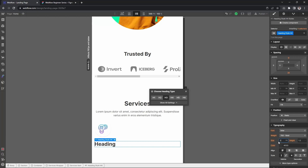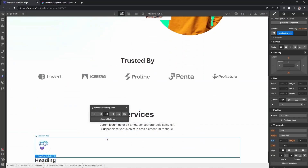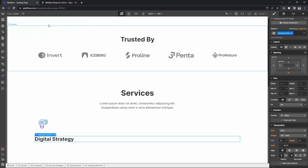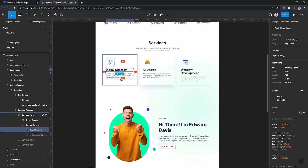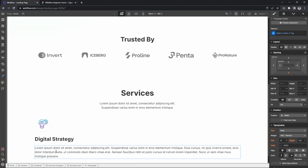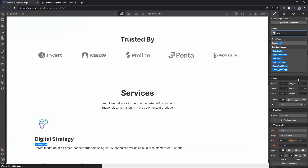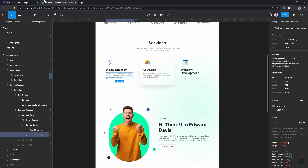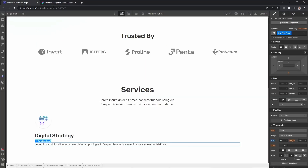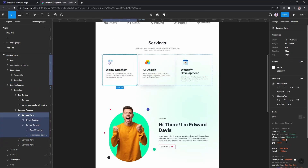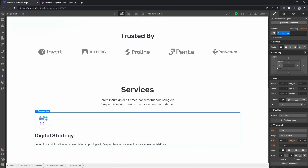For mobile portrait, let's make the font size around 28 pixels. Then I'll copy the text and paste it, and add the paragraph below the icon. The paragraph text size is smaller — around 16 pixels. For the service item padding, let's add 14 pixels. Then shift and apply.